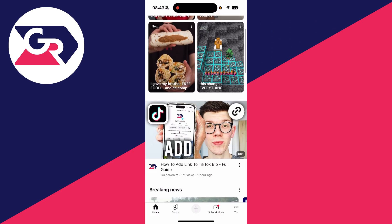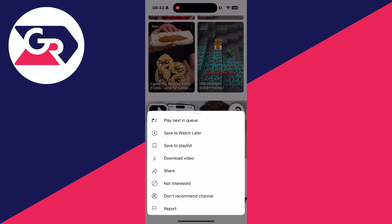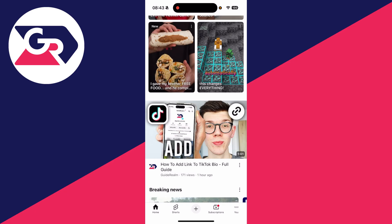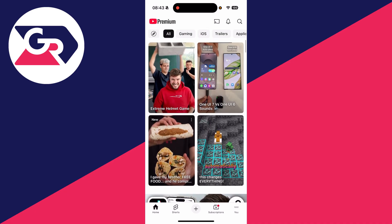Alternatively, press the three dots in the bottom right of the video and press 'Don't Recommend Channel', and YouTube will stop recommending it and start recommending others instead. So that's another way you can do it.